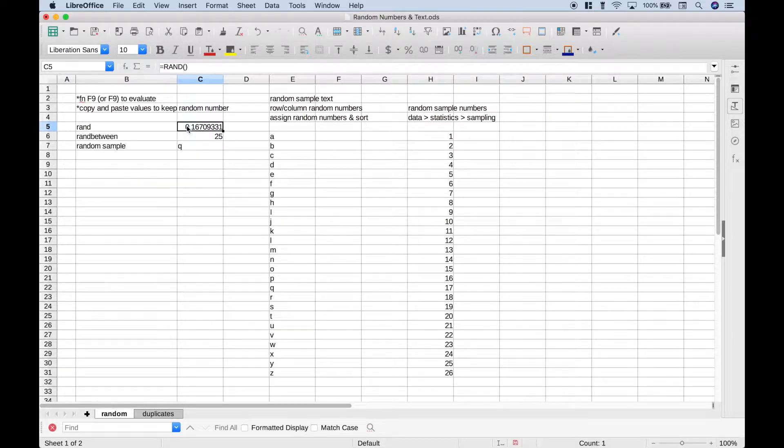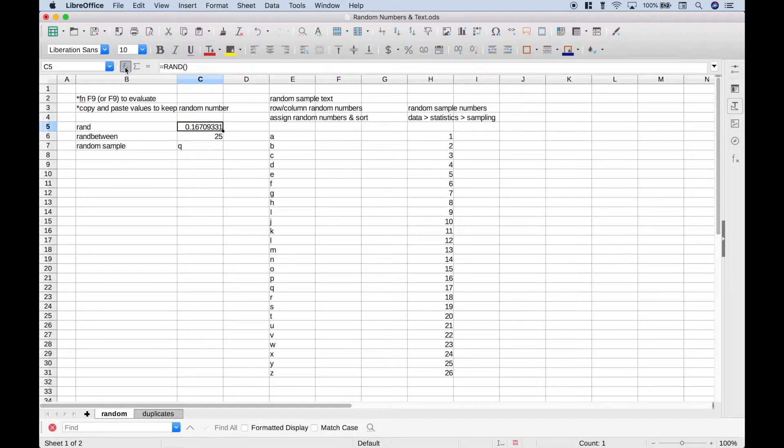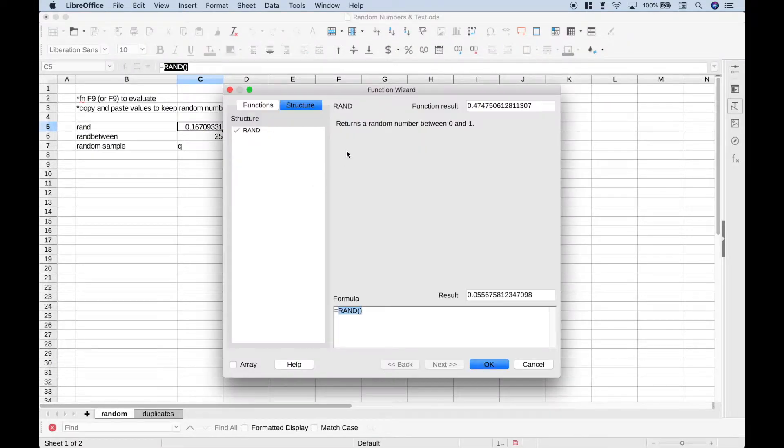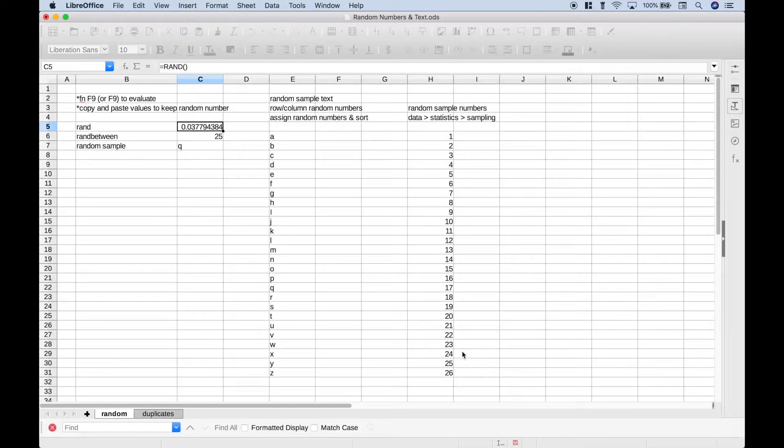To create a simple random number, we can use the rand function. Let's go up to the function wizard, click the button, and we can see that rand returns a random number between 0 and 1. Let's hit OK.